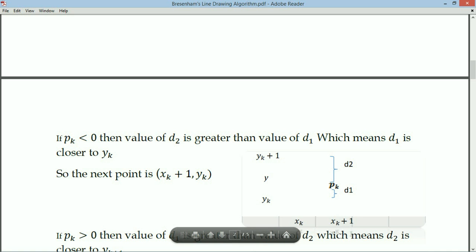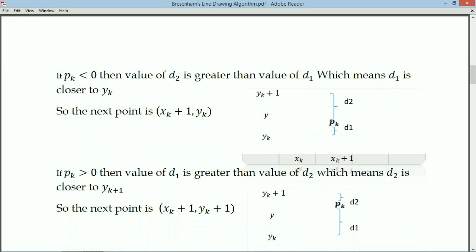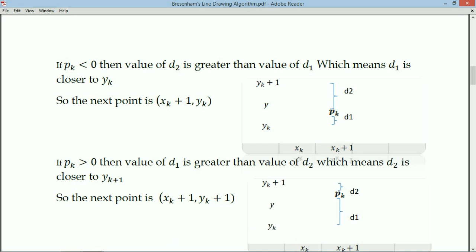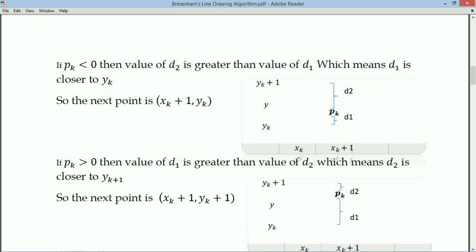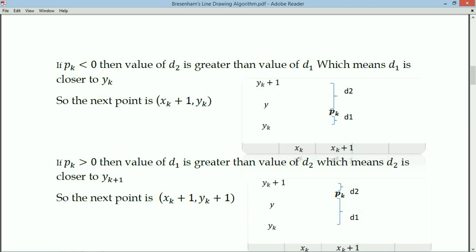If pk is less than 0, then d2 is greater than d1, meaning pk is nearer to yk, so the next point is (xk+1, yk). If pk is greater than 0, then d1 is greater than d2, meaning pk is nearer to yk+1, so the next point is (xk+1, yk+1). These two conditions determine when to use yk and when to use yk+1.